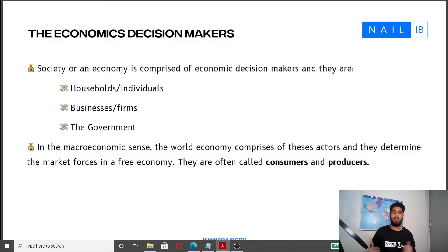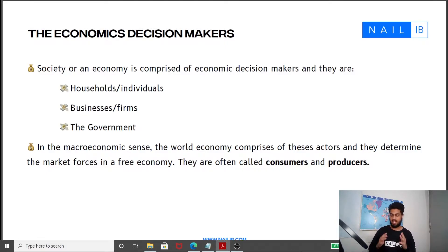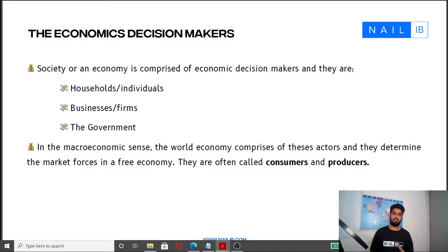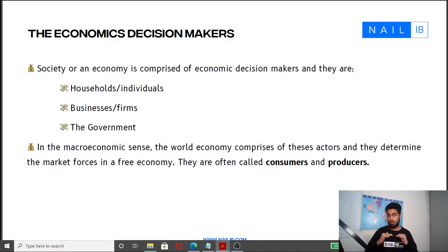Hey guys, welcome back to the next video of Nail IB's Economics HL and SL for the IB Diploma. In this video we will be talking about two main concepts: economic decision makers and factors of production. Without any further delay, let's head to it.